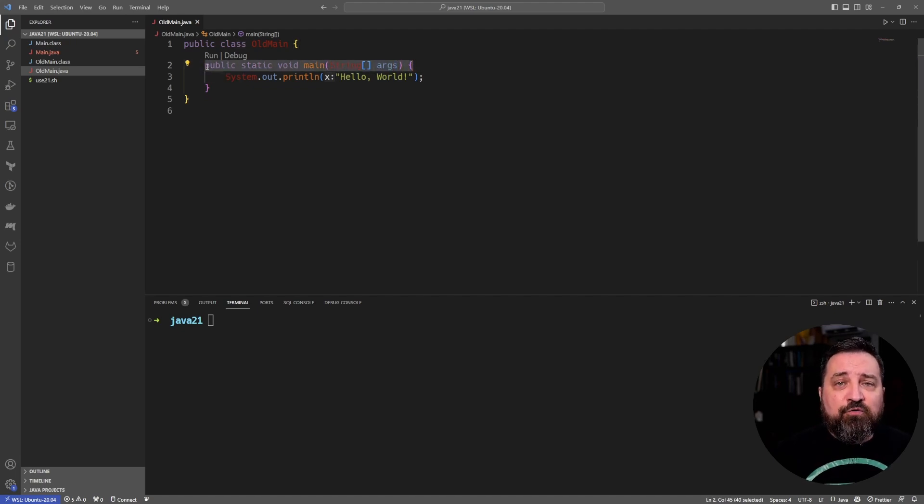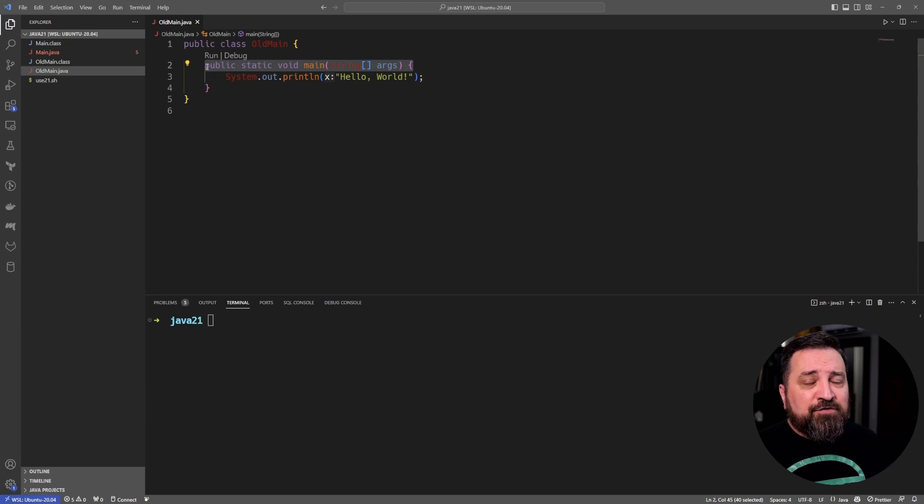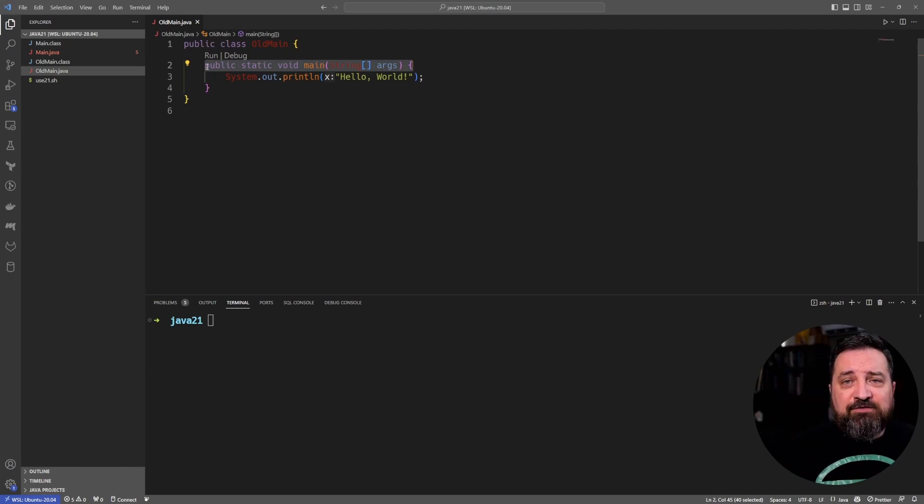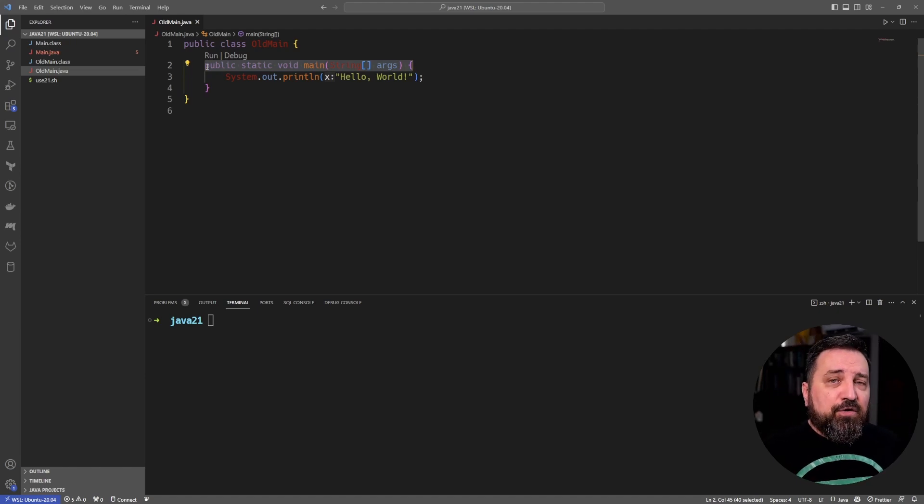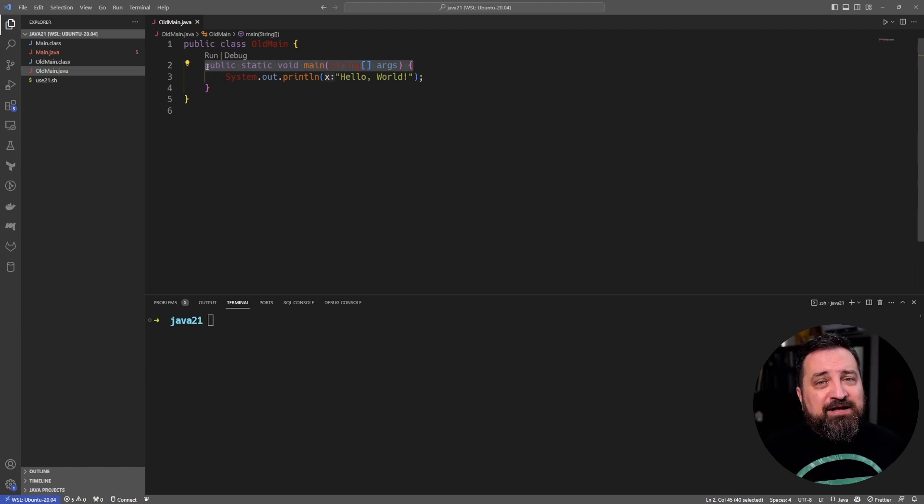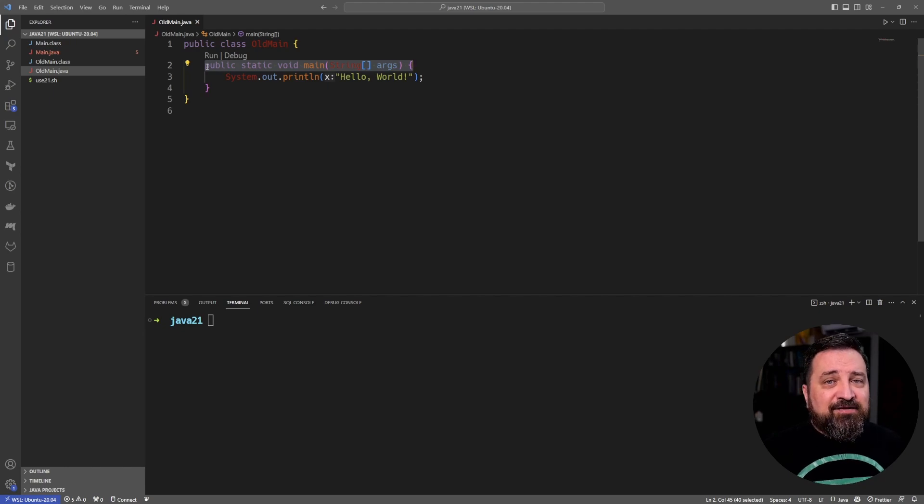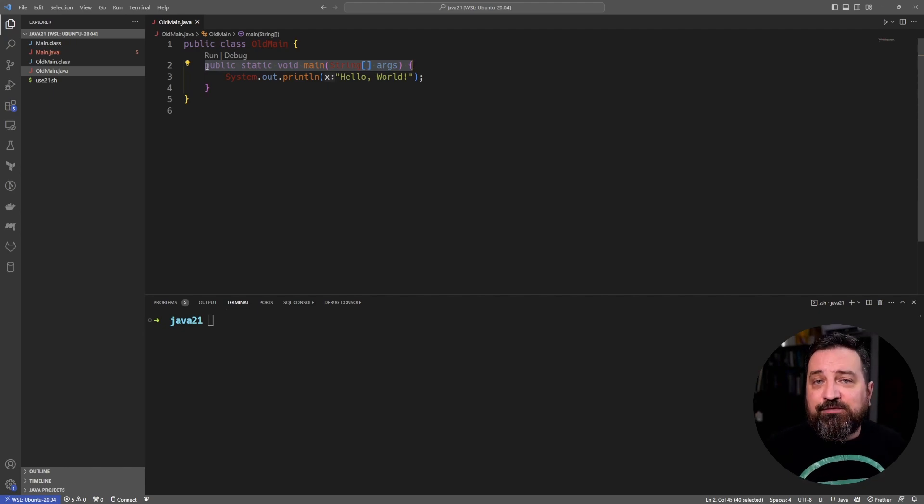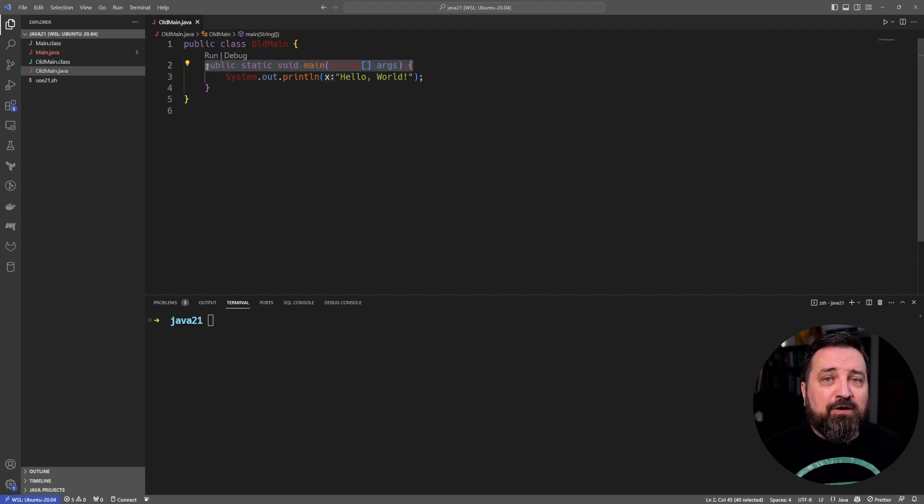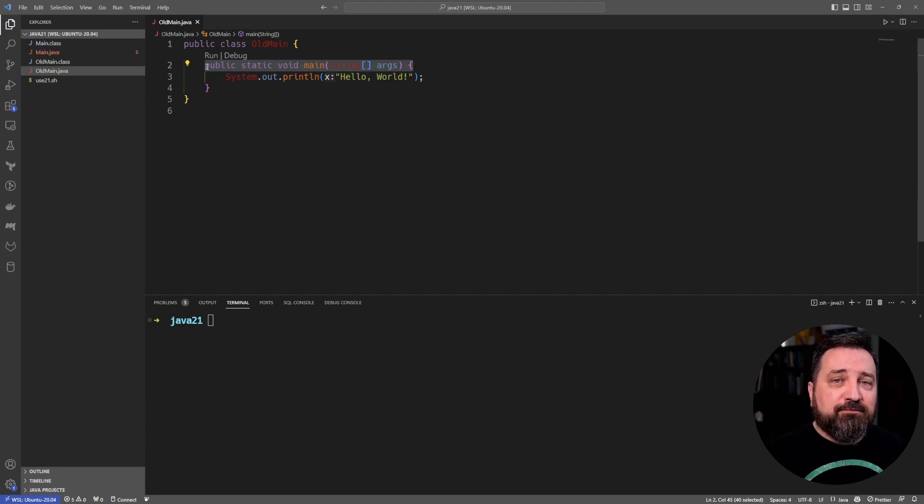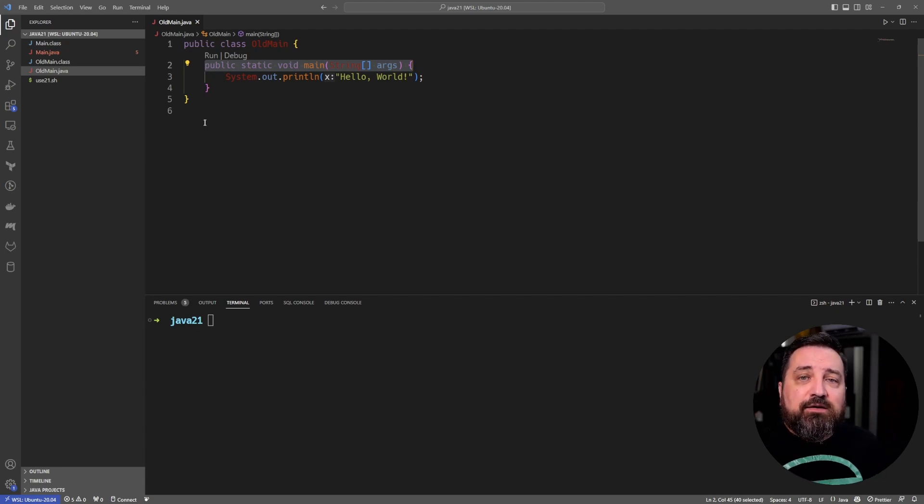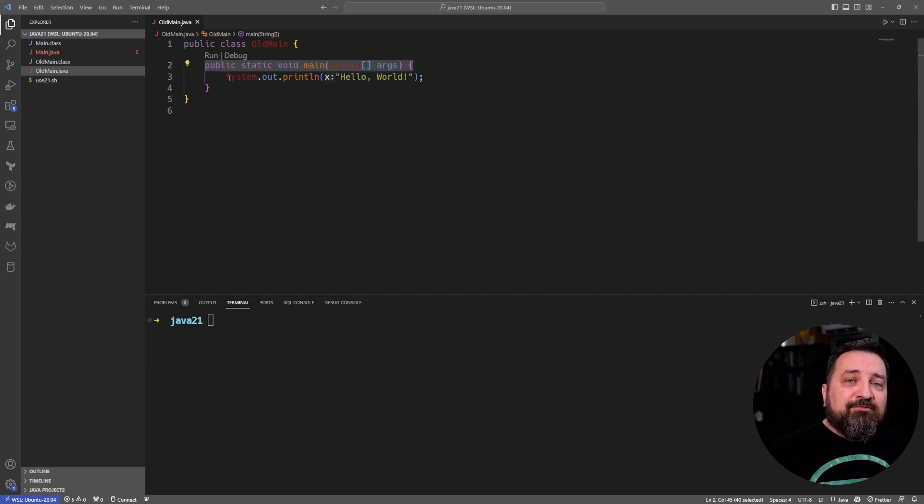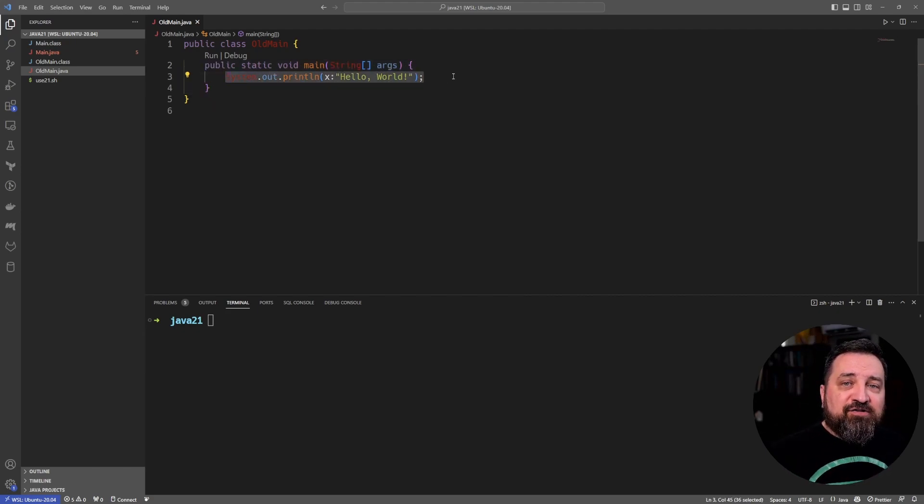This was how the main function was defined and it needs to match the signature because that's how the runtime environment is going to call it. If you change something, it's not a proper main function and it would not work.